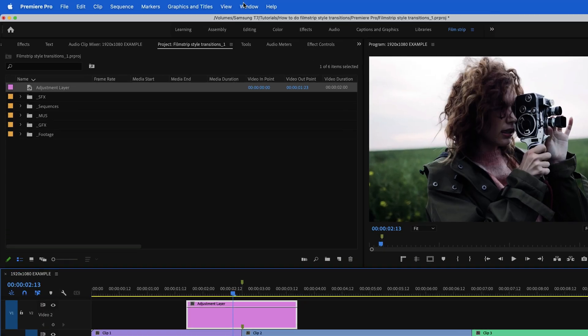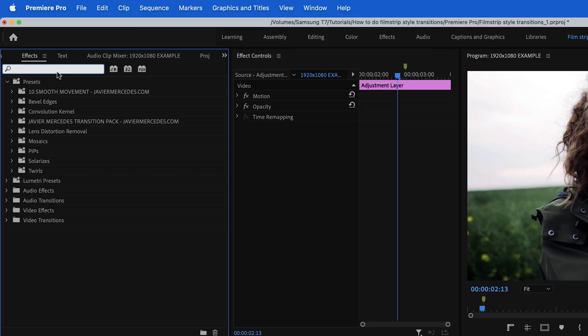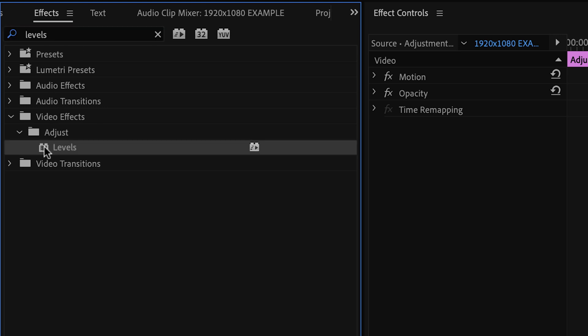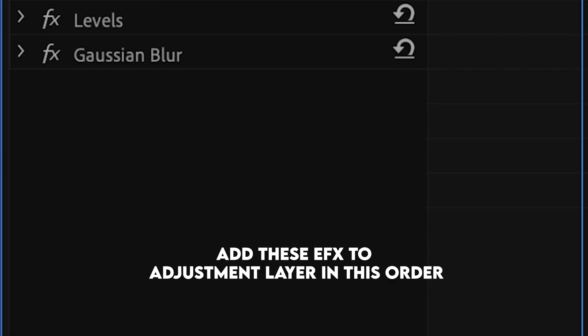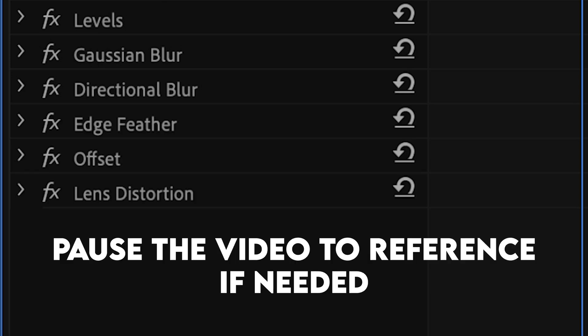Speaking of the effects, let's go ahead and head to our effects window. Here is a laundry list of effects that we're going to be adding to this adjustment layer to achieve our filmstrip transition. First, let's look up levels and drag that onto the adjustment layer. Since you probably already know how to look up effects and drag them onto clips, here's the rest of the effects that you'll need to put onto the layer in this order.